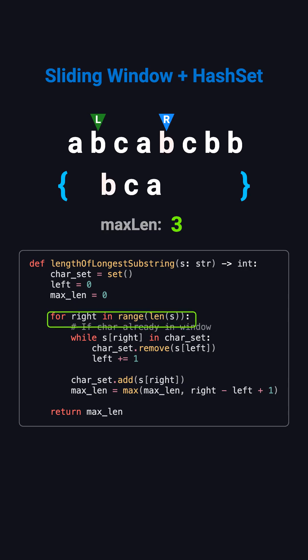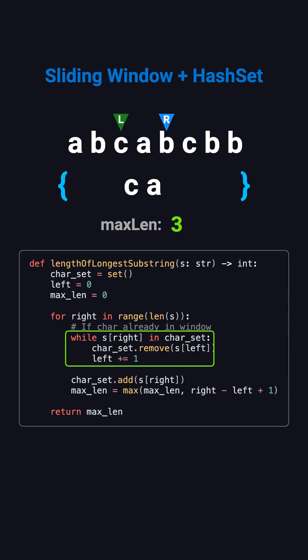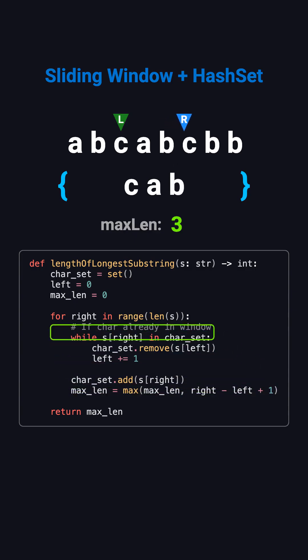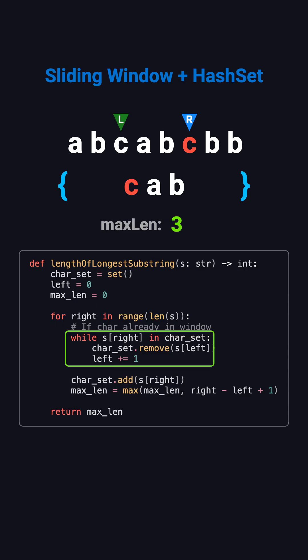When we later see another B or C, we do the same thing. Keep moving left and removing characters until the duplicate disappears, then continue expanding with right.